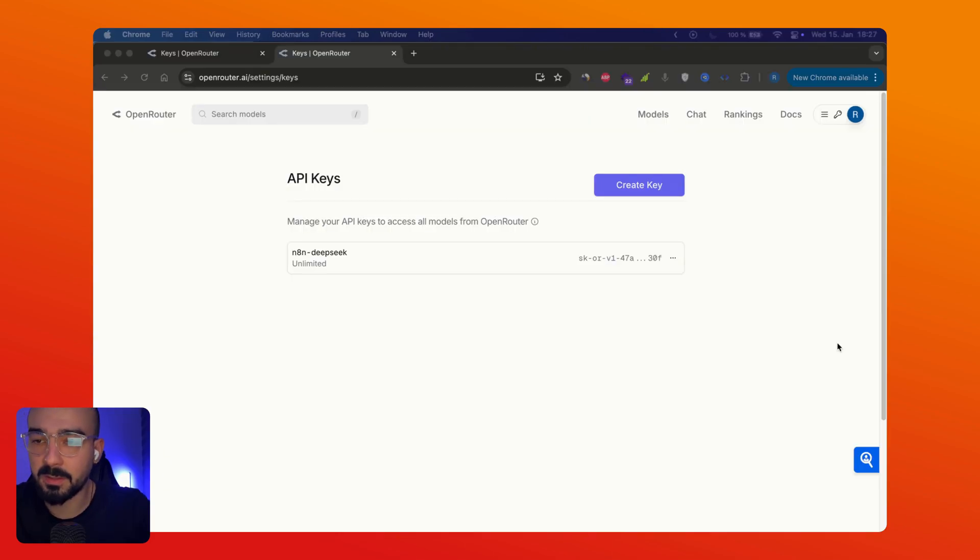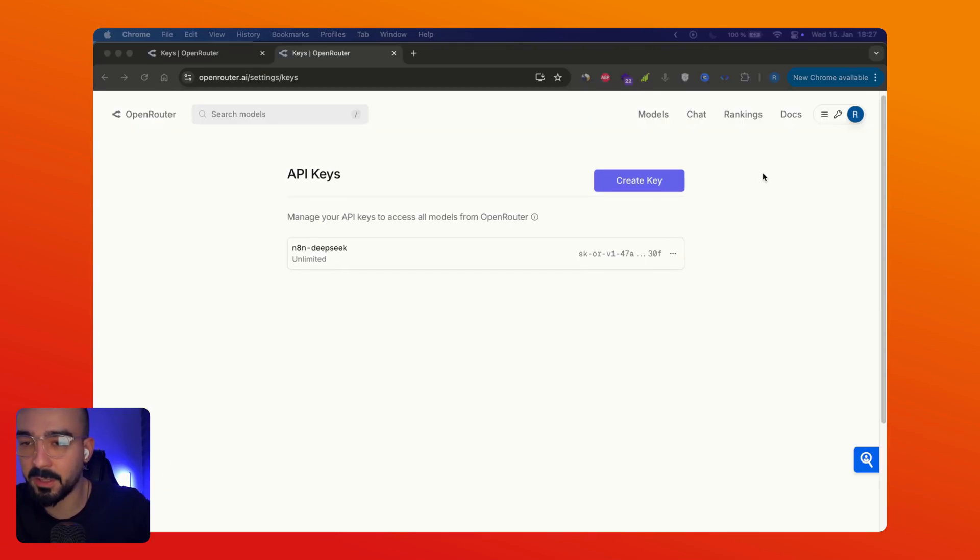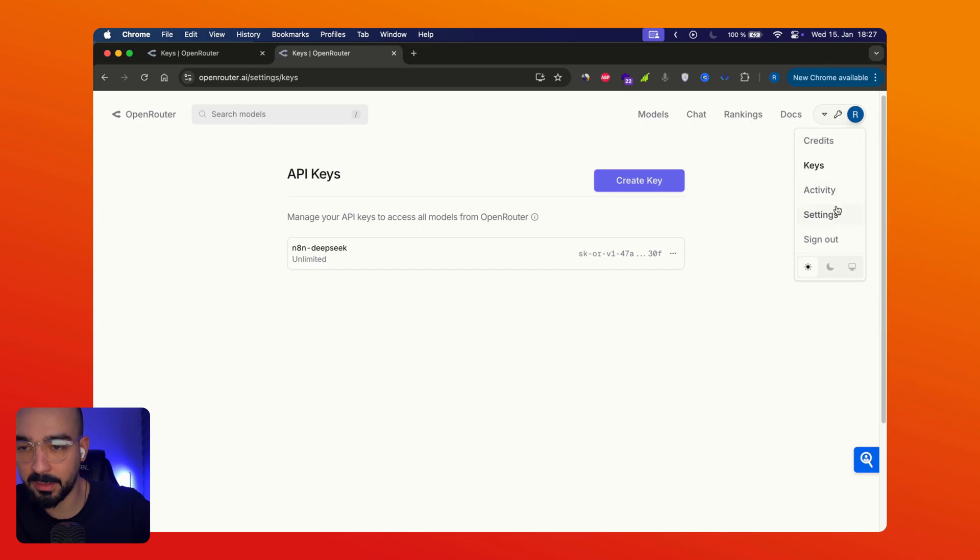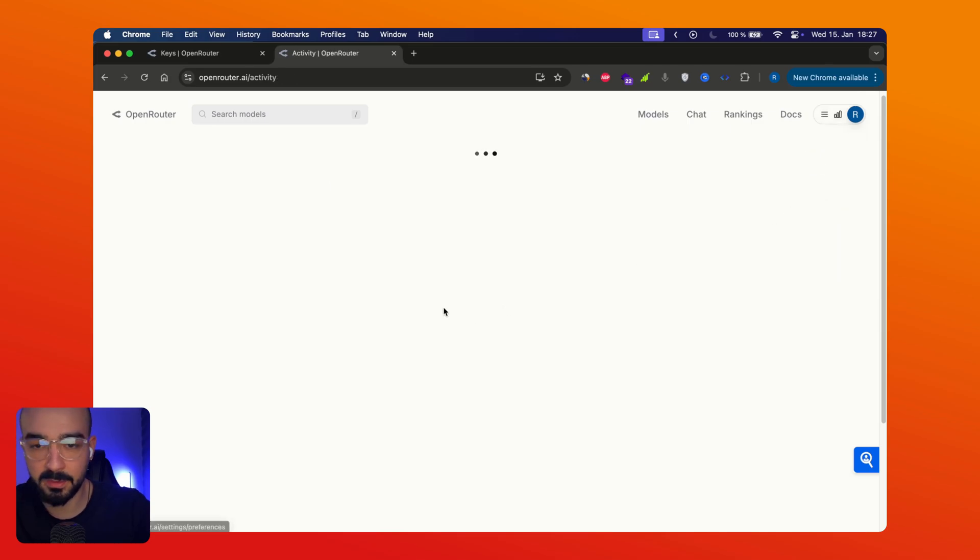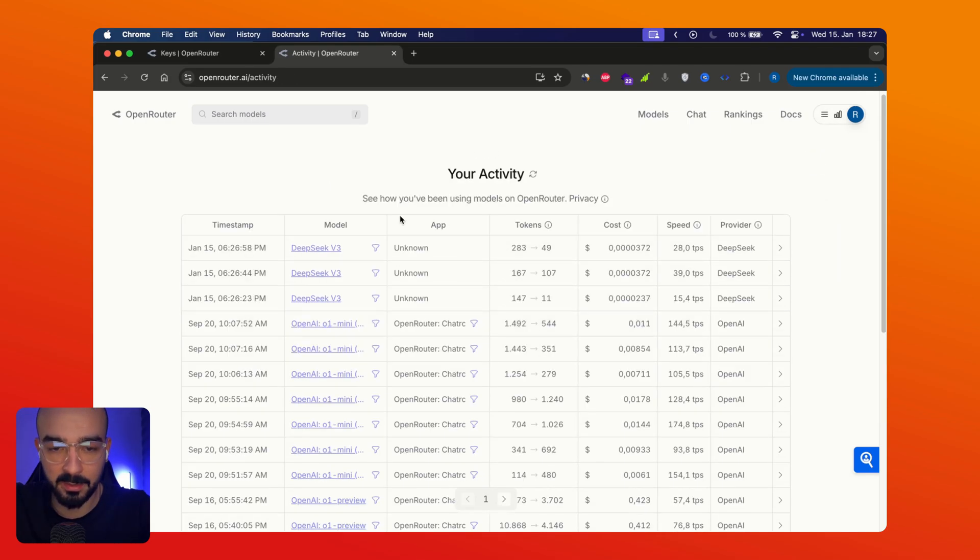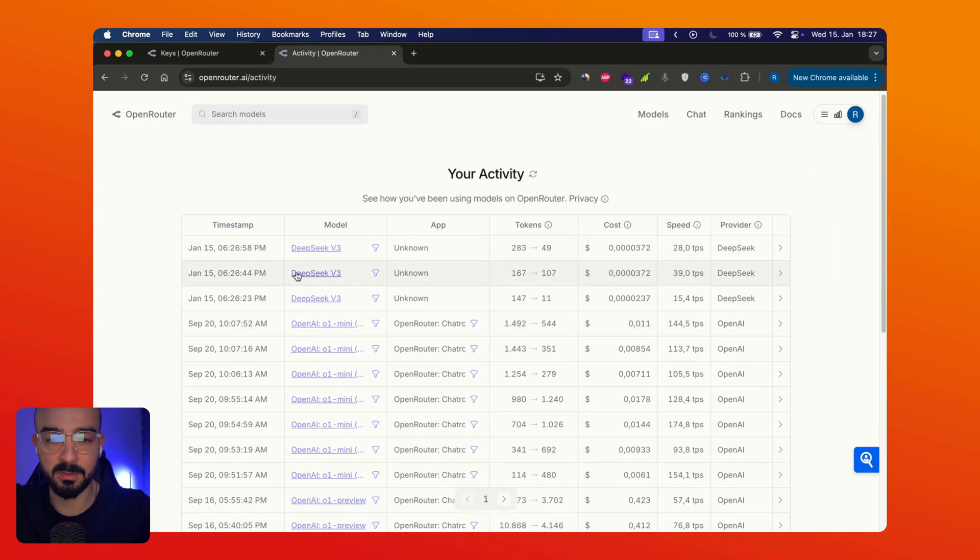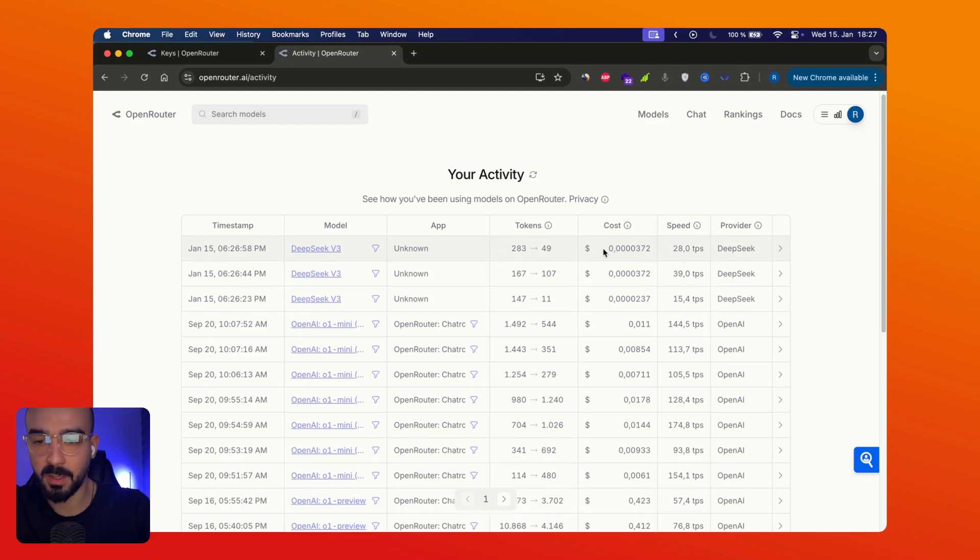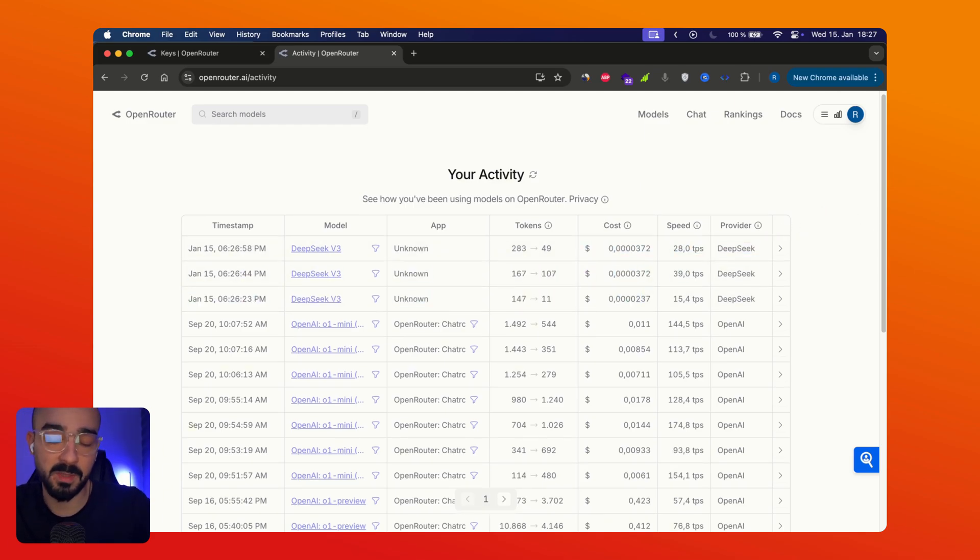Okay so now let's go back and check if we really used our API keys. So you can see here we just used DeepSeek v3 and you can see the costs in here. So yeah it's that simple guys.